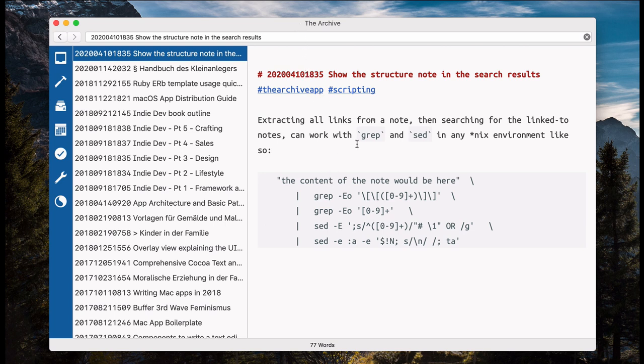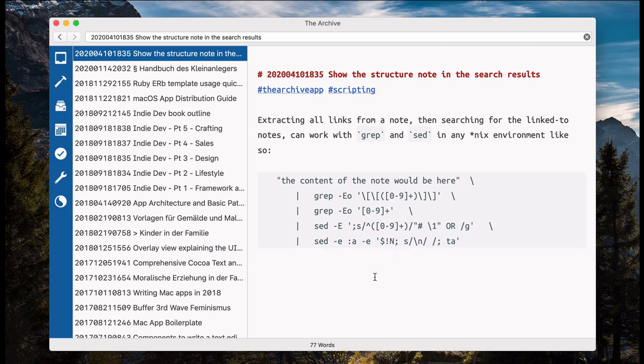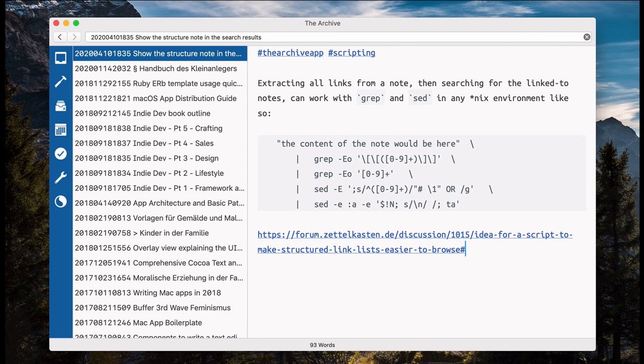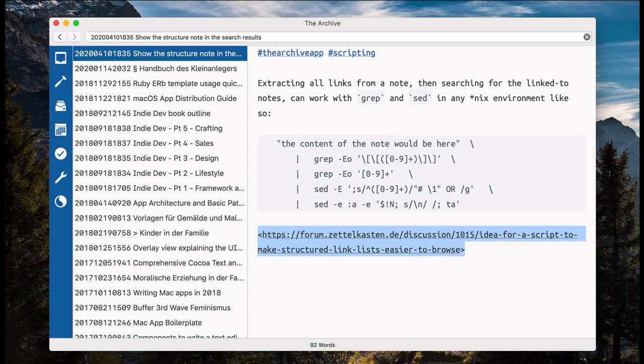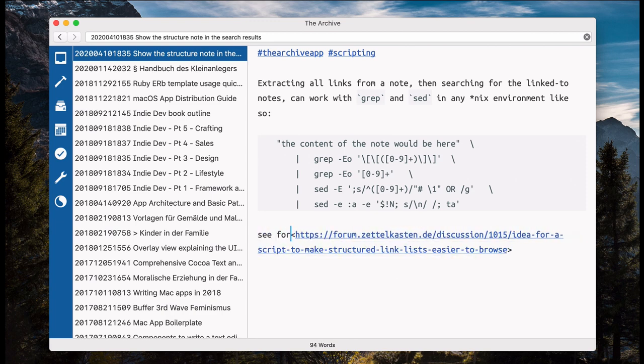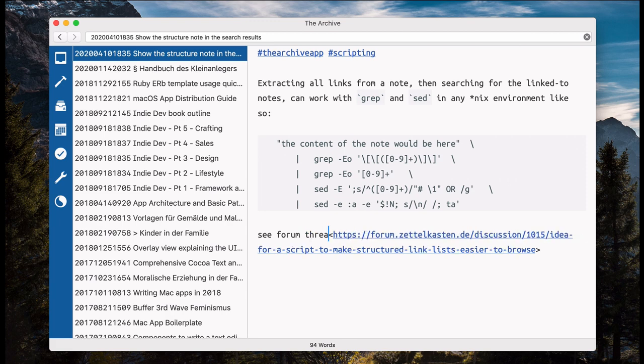I posted it on the forums yesterday, of course I didn't include a link in my own note. There it is, Zforum thread.